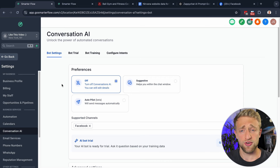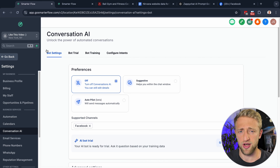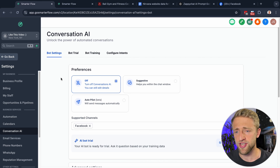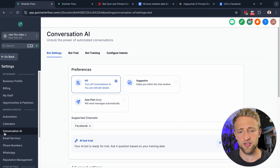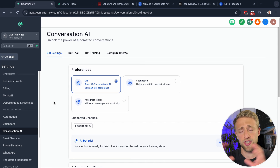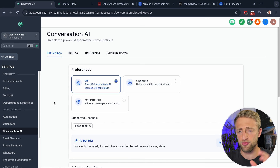So let's jump right into your High Level sub account. I'm now under my agency, GoSmarterFlow.com, in a dummy account that I use for these videos. We went into Settings and then under Conversational AI, and once you're there, you'll be brought to this page — and this is where we want to start.